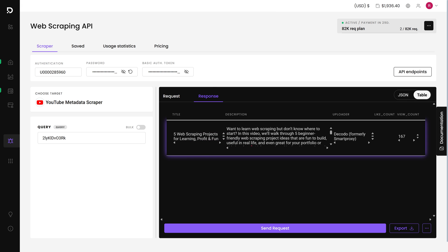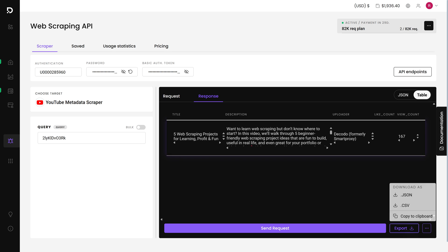And right away, I can see details like video title, description, channel name, like count, and view count. Just like with transcripts, I can export the data in various formats and use it for analysis.